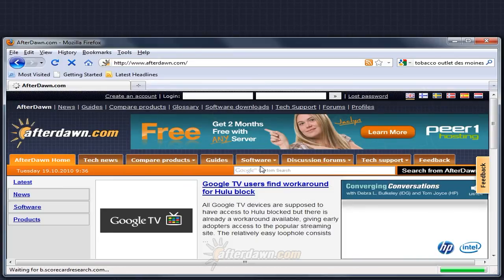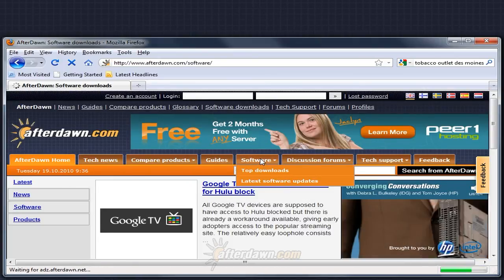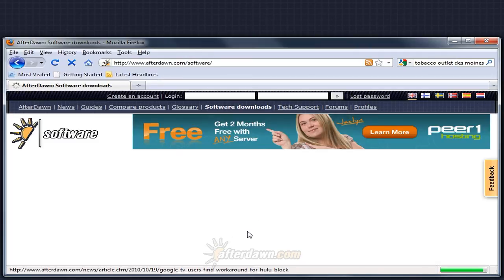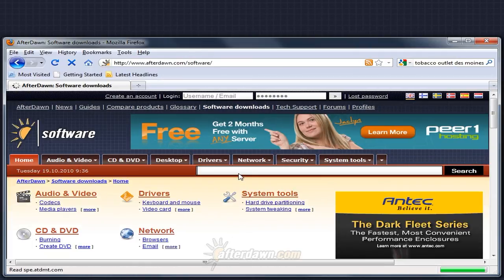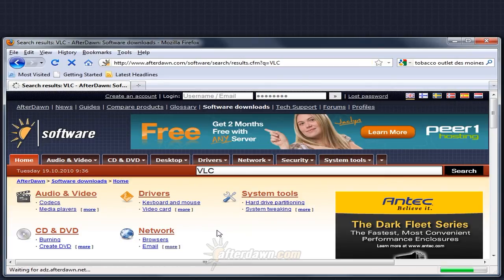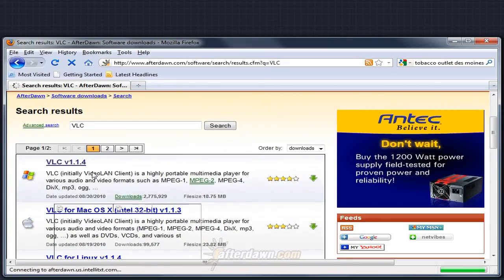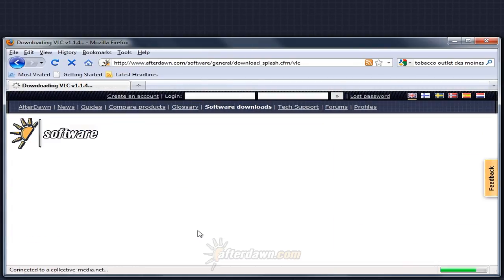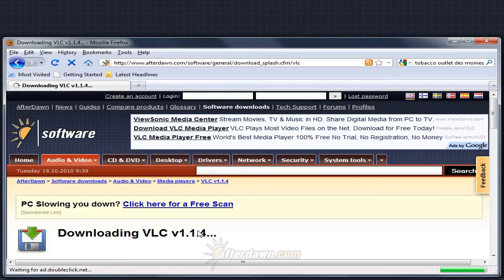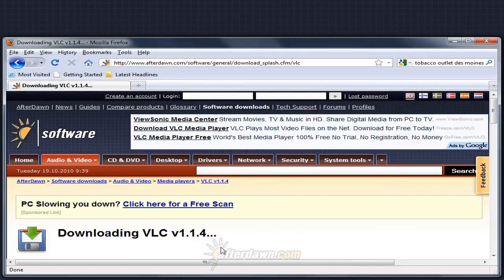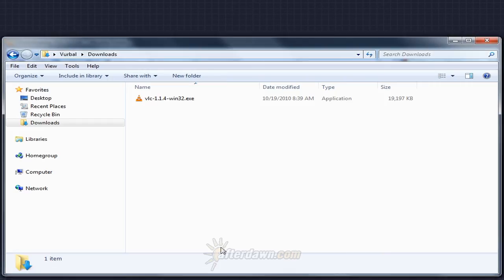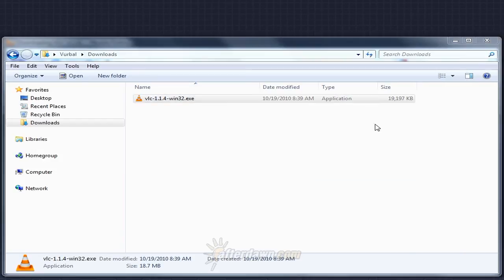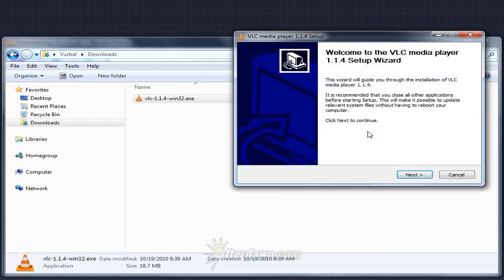You can download the latest version of VLC media player from afterdawn.com's software section. Type VLC in the search box and click the search button. Make sure to select the Windows version. Once your download completes, run the installer. The wizard should guide you through all the steps required to install VLC.